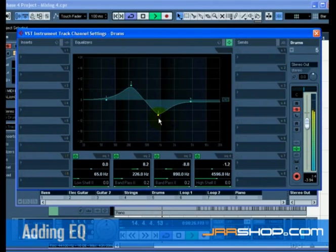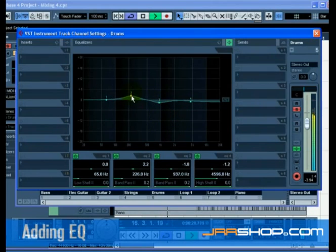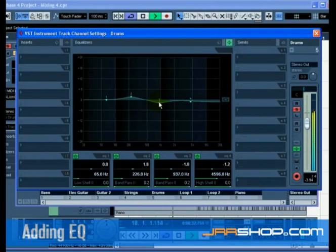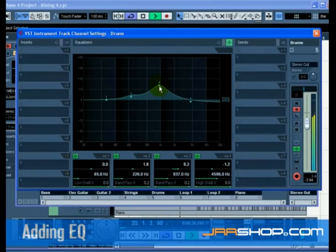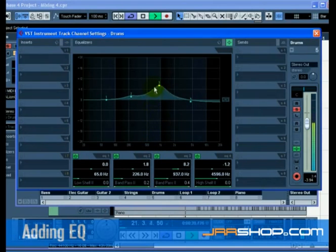Holding down Shift while moving the EQ point up or down changes the quality of the EQ. Many people refer to this as the width of the EQ. The EQ band Q at the bottom of the EQ window gives you the value of the quality.